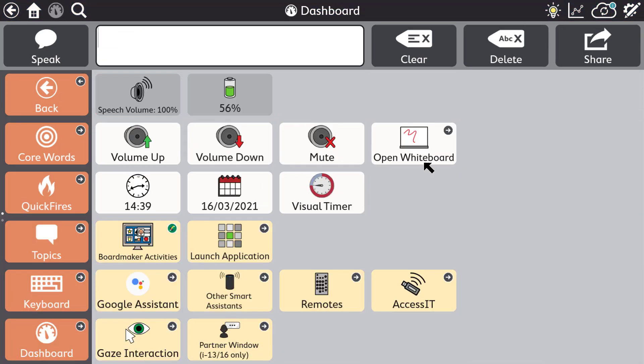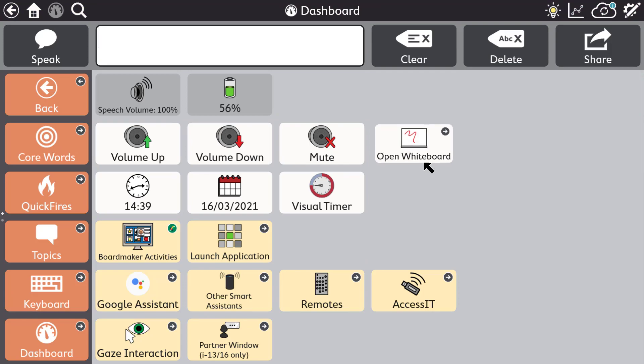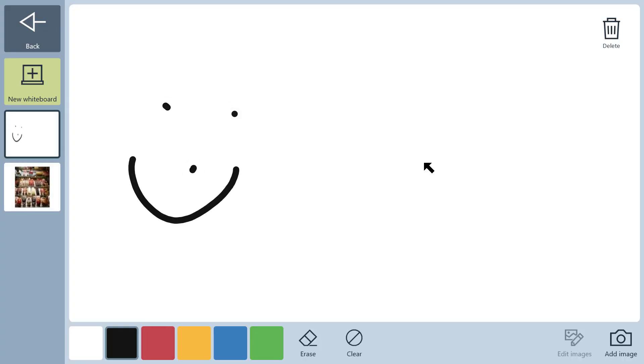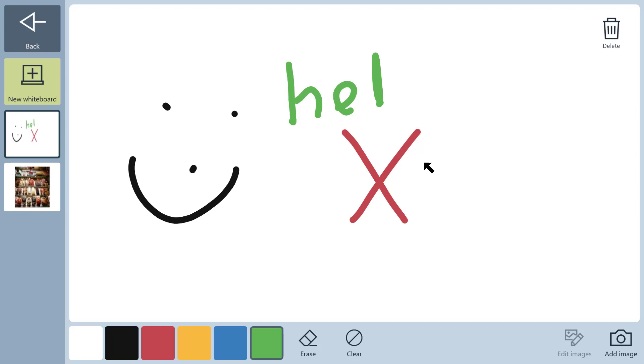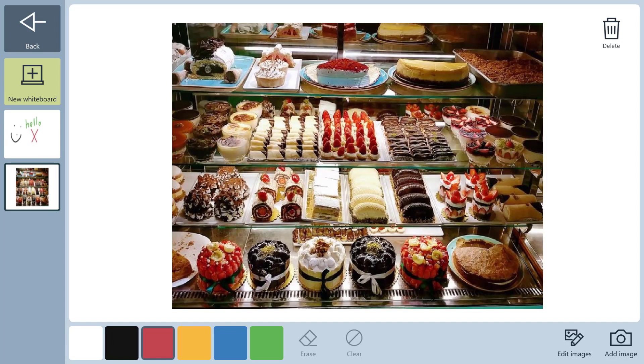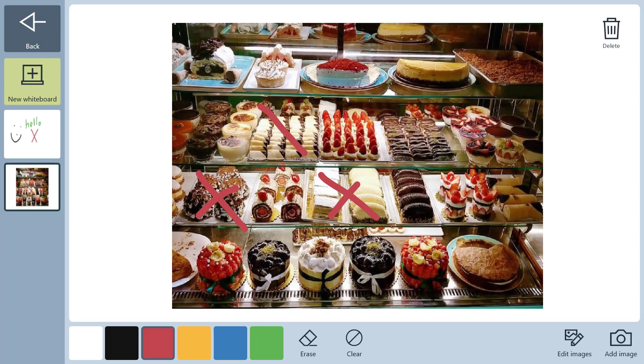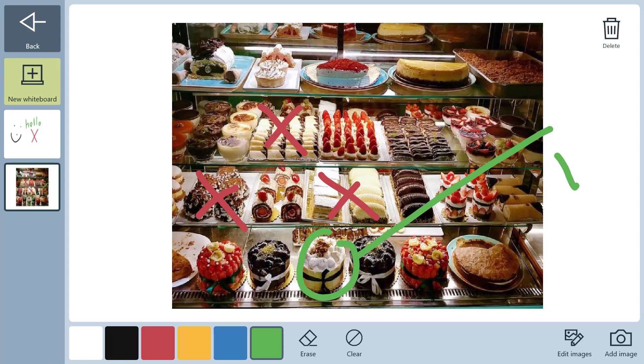Snap also has new, innovative communication tools such as the whiteboard for direct access touch users. Users can draw or write directly on the screen using their finger or other pointer. They can even take a photo or add an existing image then draw or write on this to get their message across very quickly and clearly.